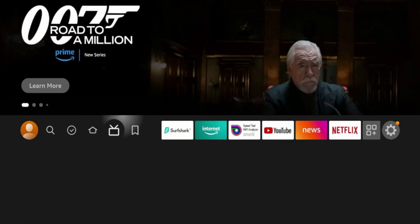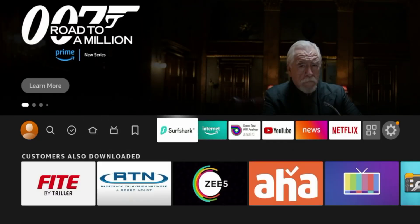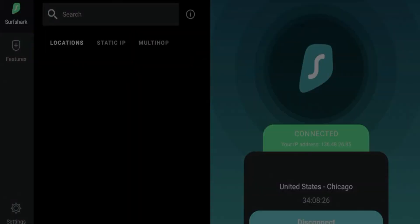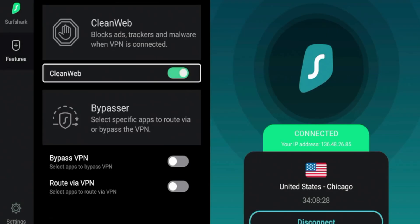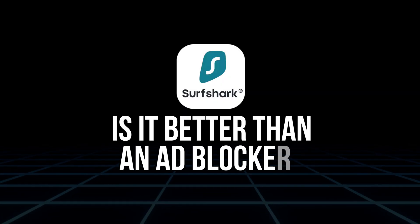In a way, it combines what you'd normally get from four or five different extensions into one dashboard. It's lightweight, free with any Surfshark subscription, and super beginner-friendly. But like anything that promises to do it all, the real question is how well it works in practice.